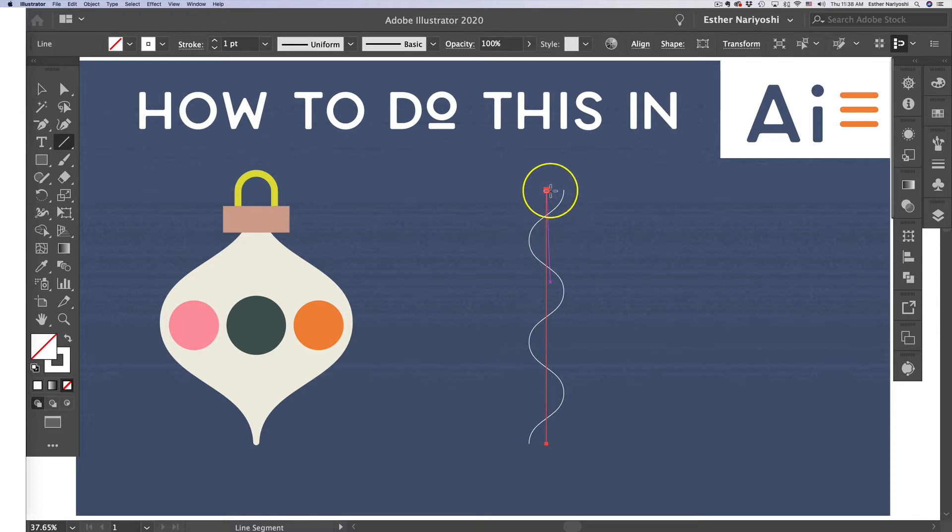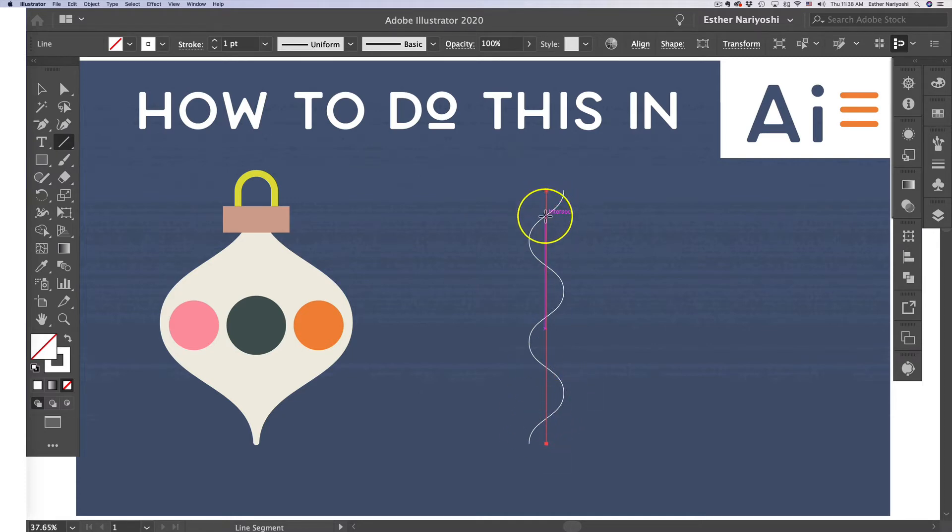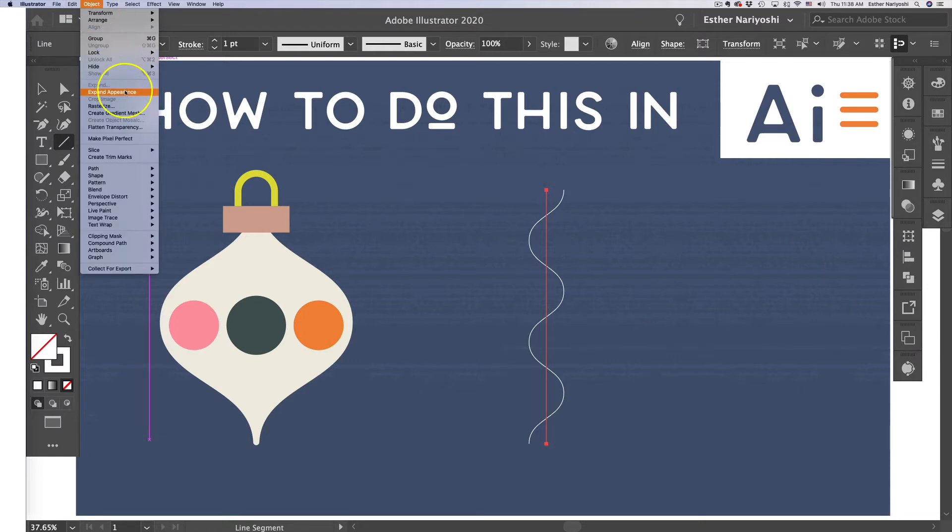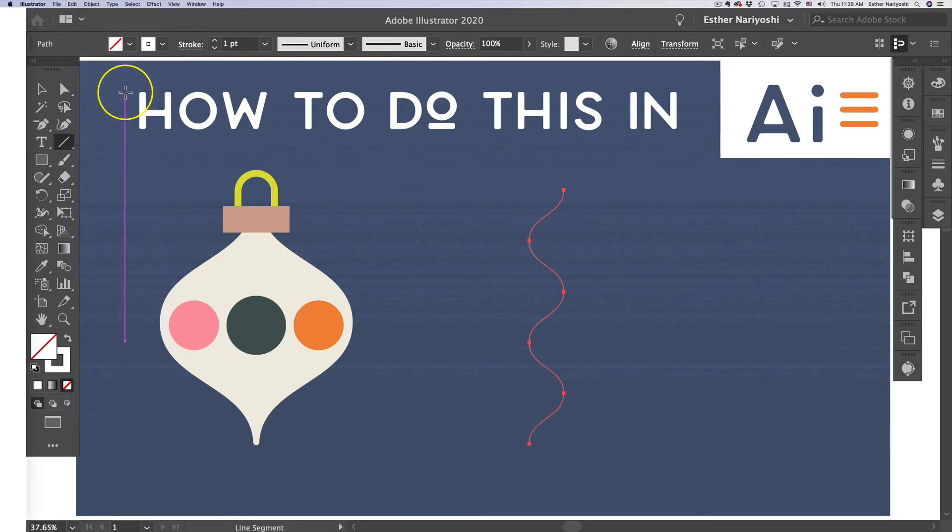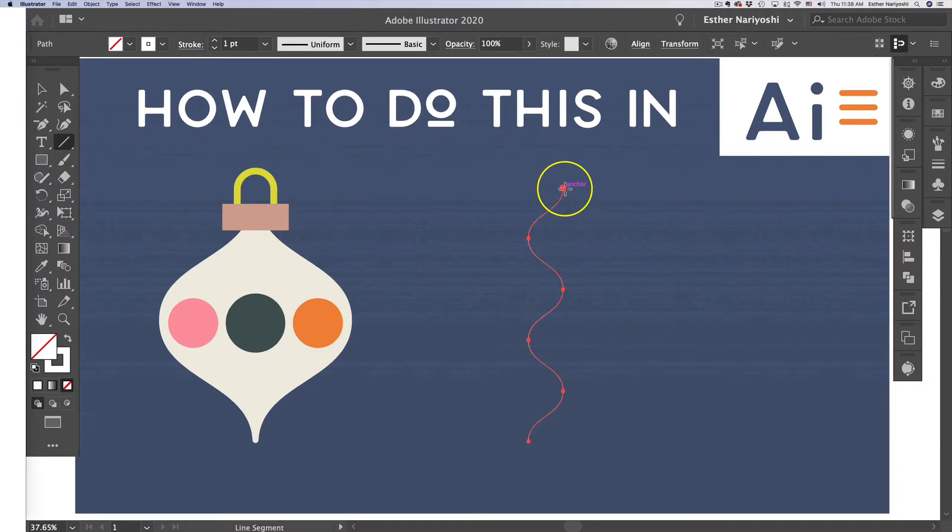As you can see, my path doesn't really follow the direction of my shape. That's because it's still an effect. You want to change that by coming over to Object, Expand Appearance, and that will convert the effect into a shape or path.